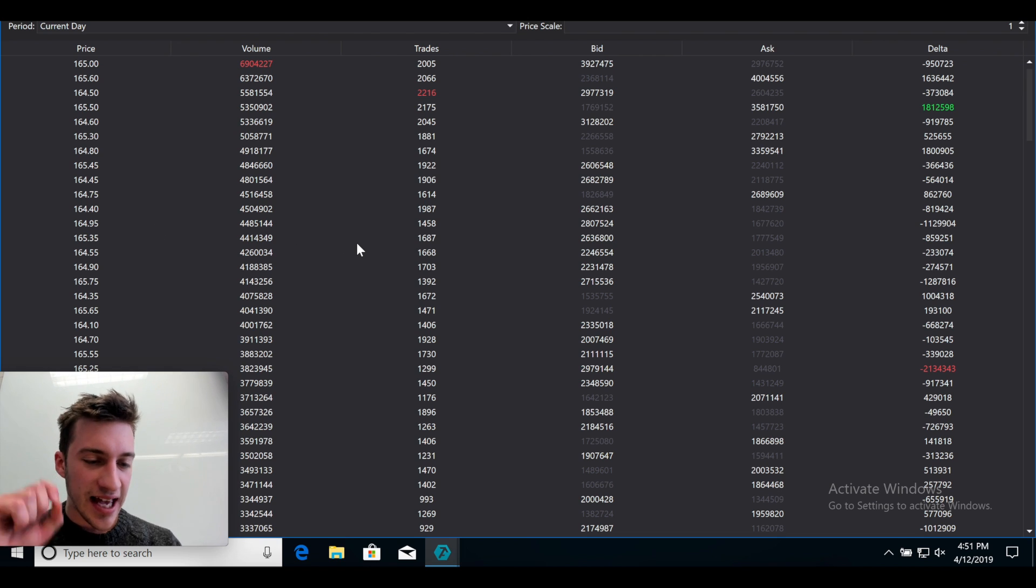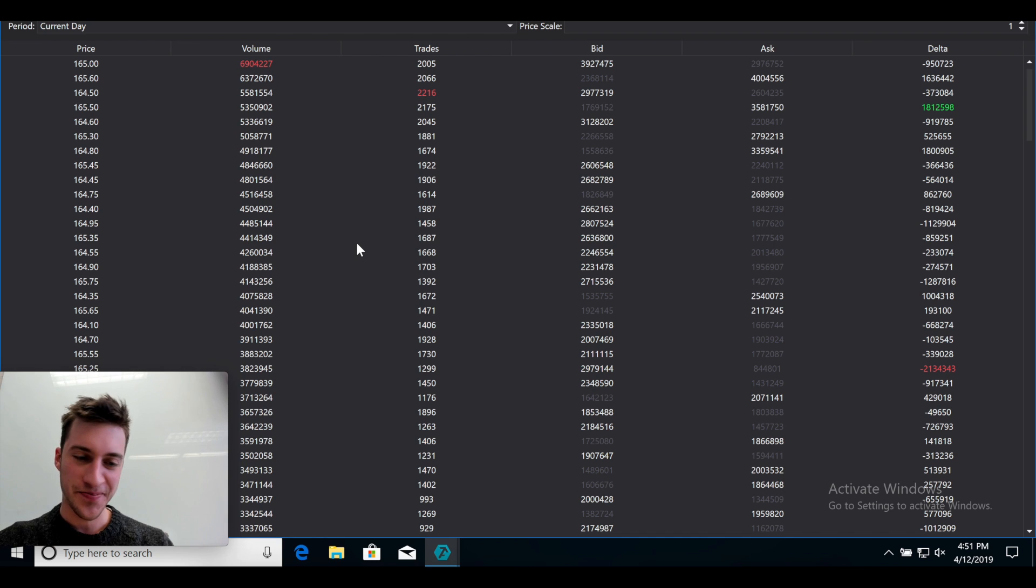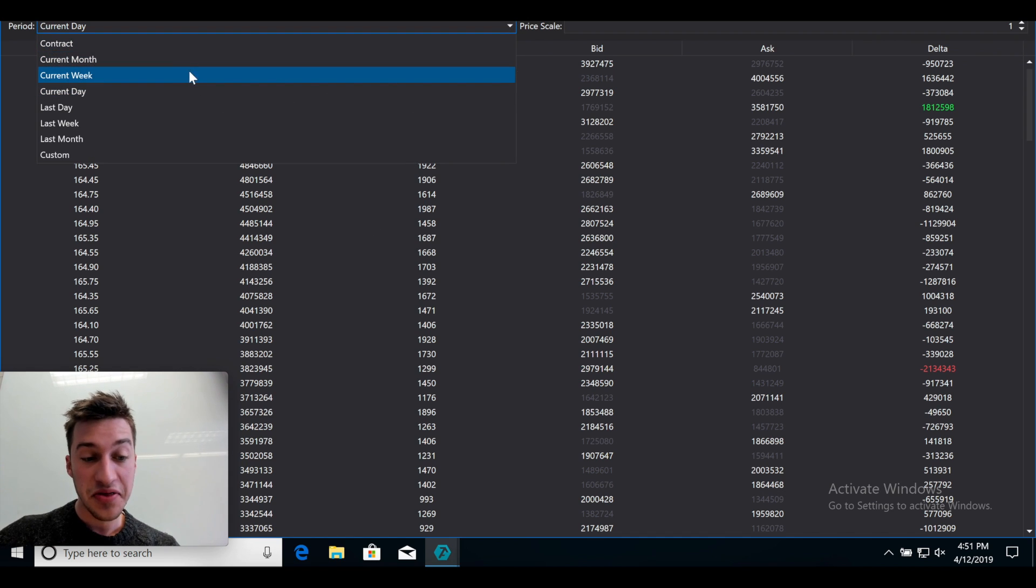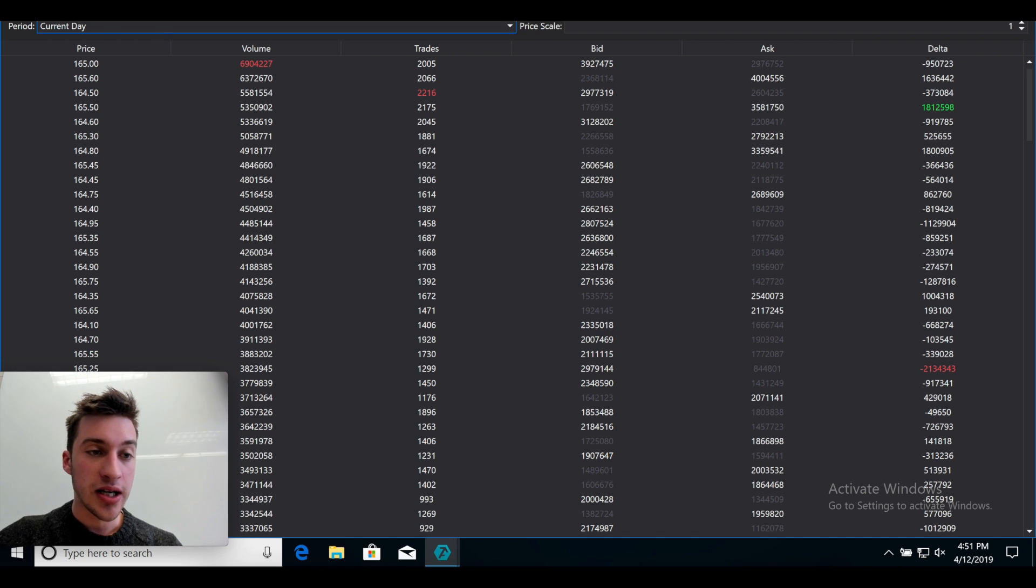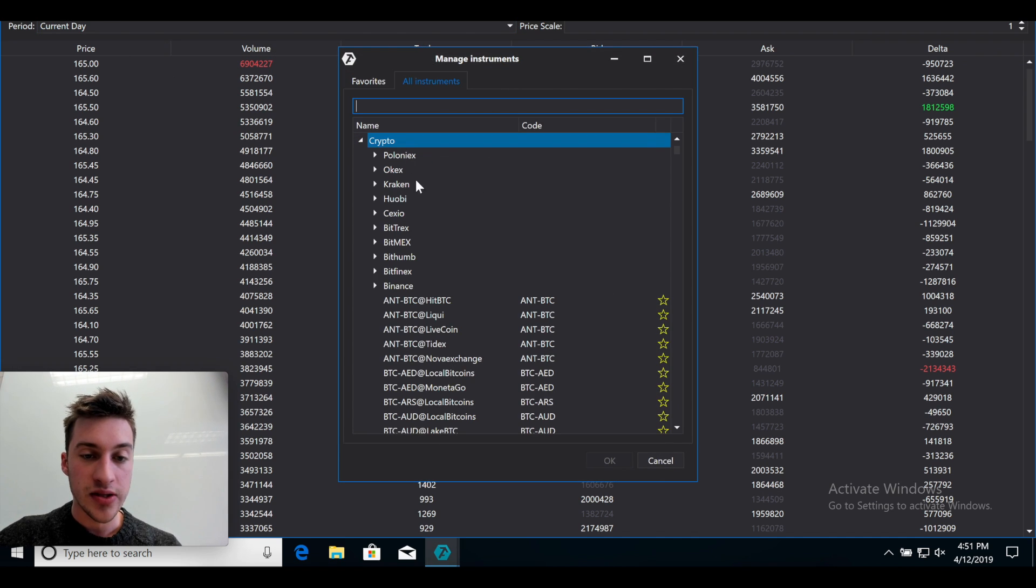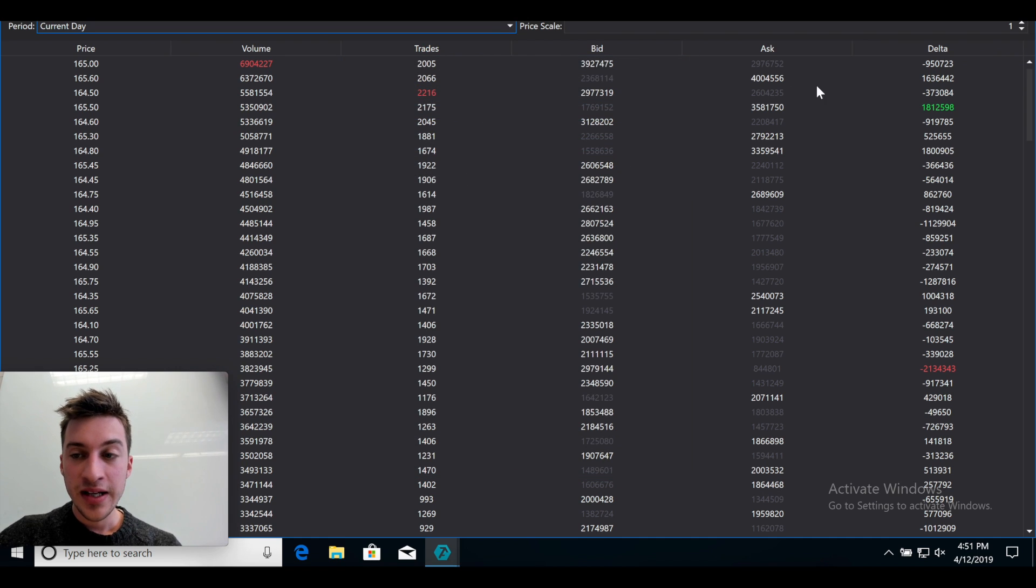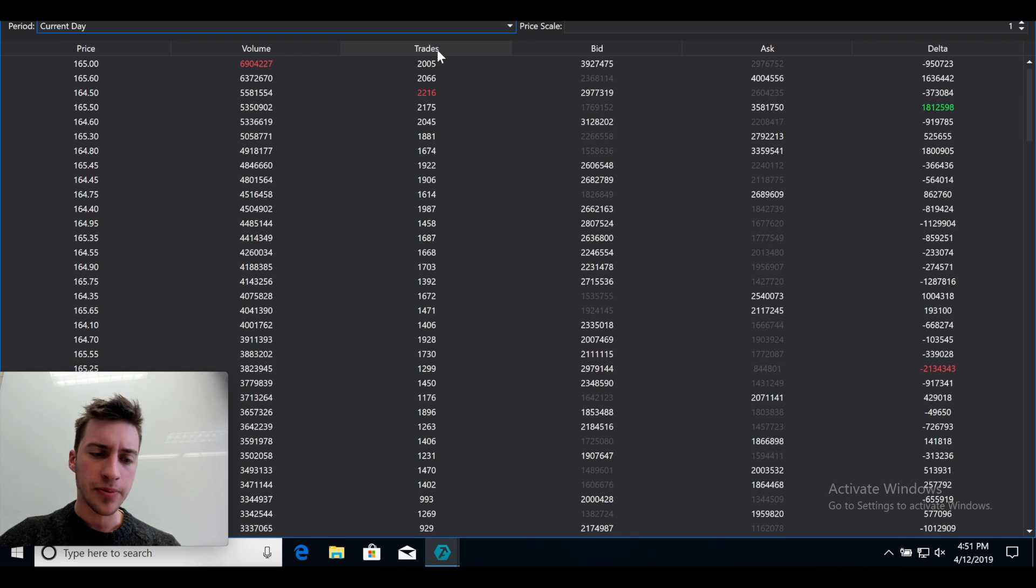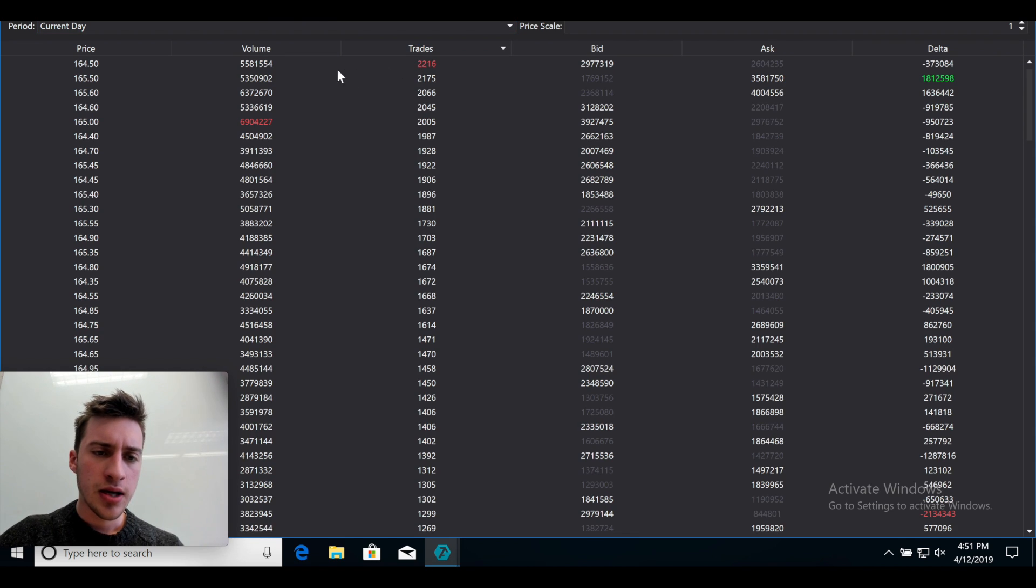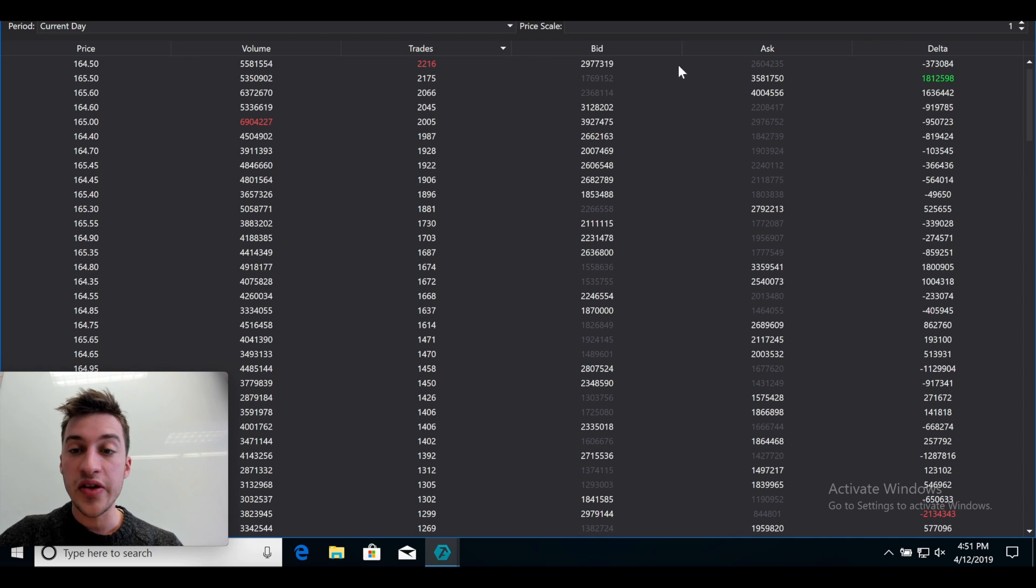I can see exactly how many people market bought and exactly how many people market sold at every single price on Ethereum. If I wanted to see it for the past week, I would just hit that. And I can do this for any coin. I could do this for BNB, BTC. I could do this for really anything. And if I want to see, hey, so where did the most trades take place? Not the most volume, but where did the most trades take place? They took place at 164.5. So we know a lot of traders probably entered around there or exited.